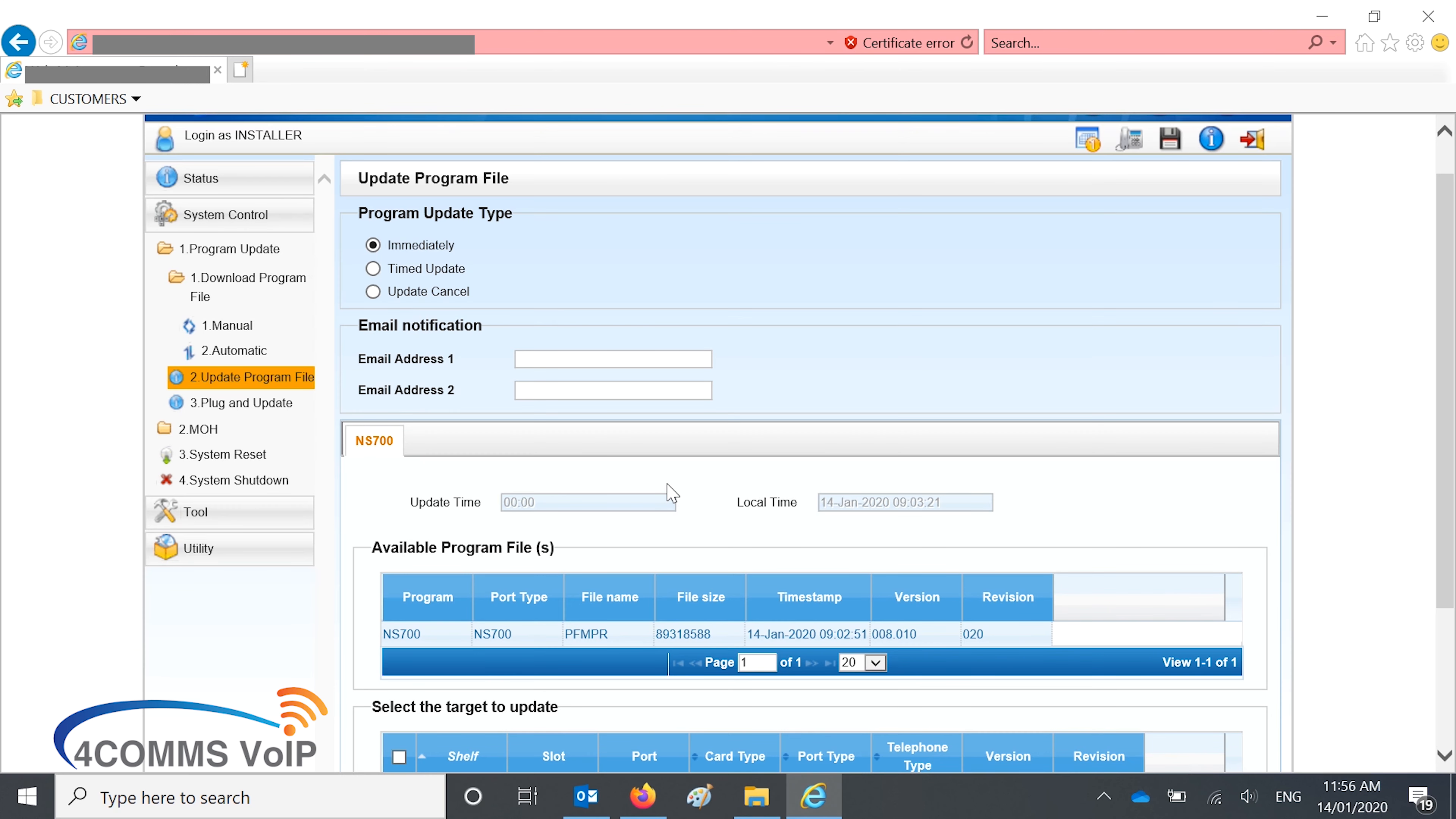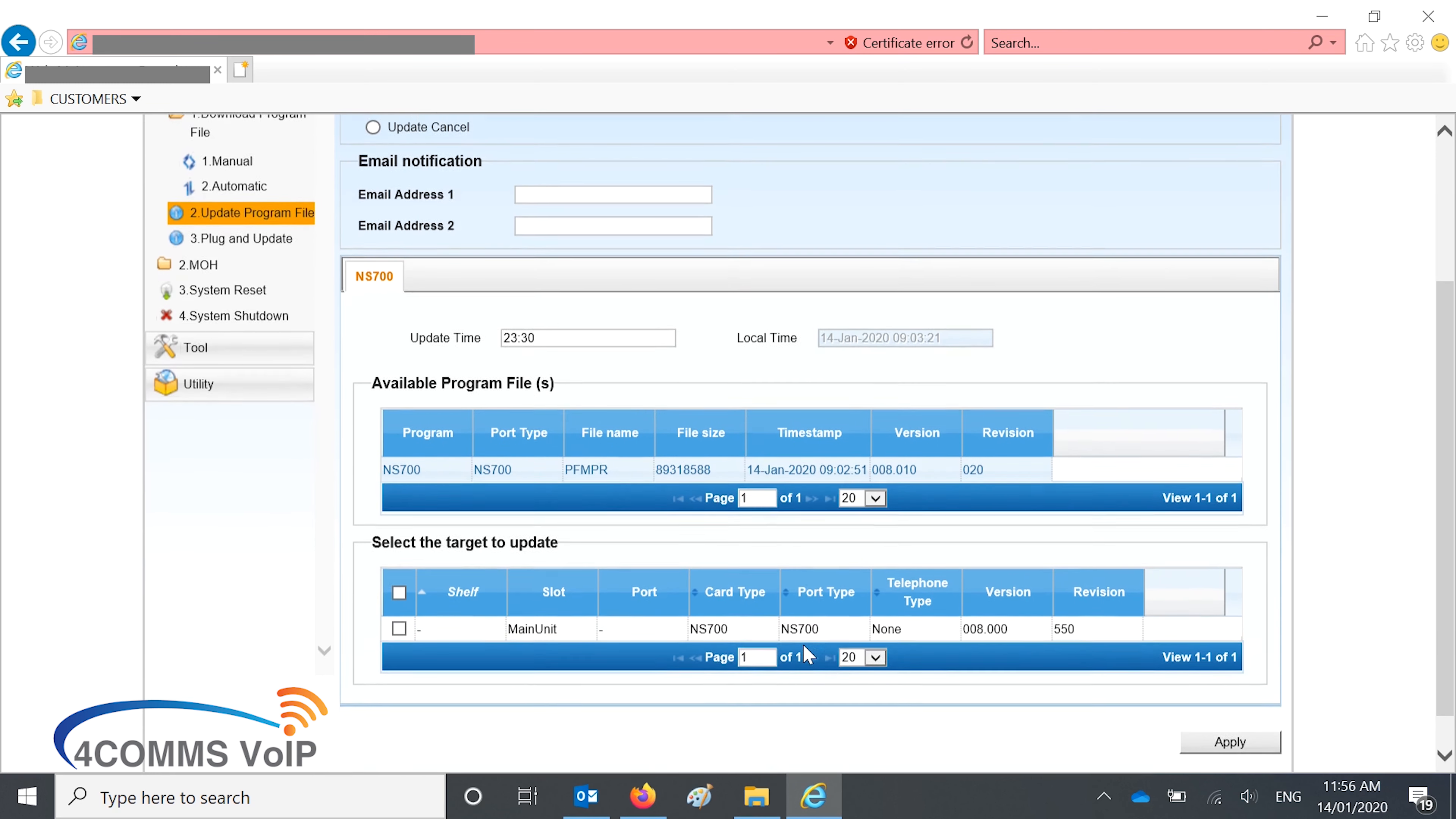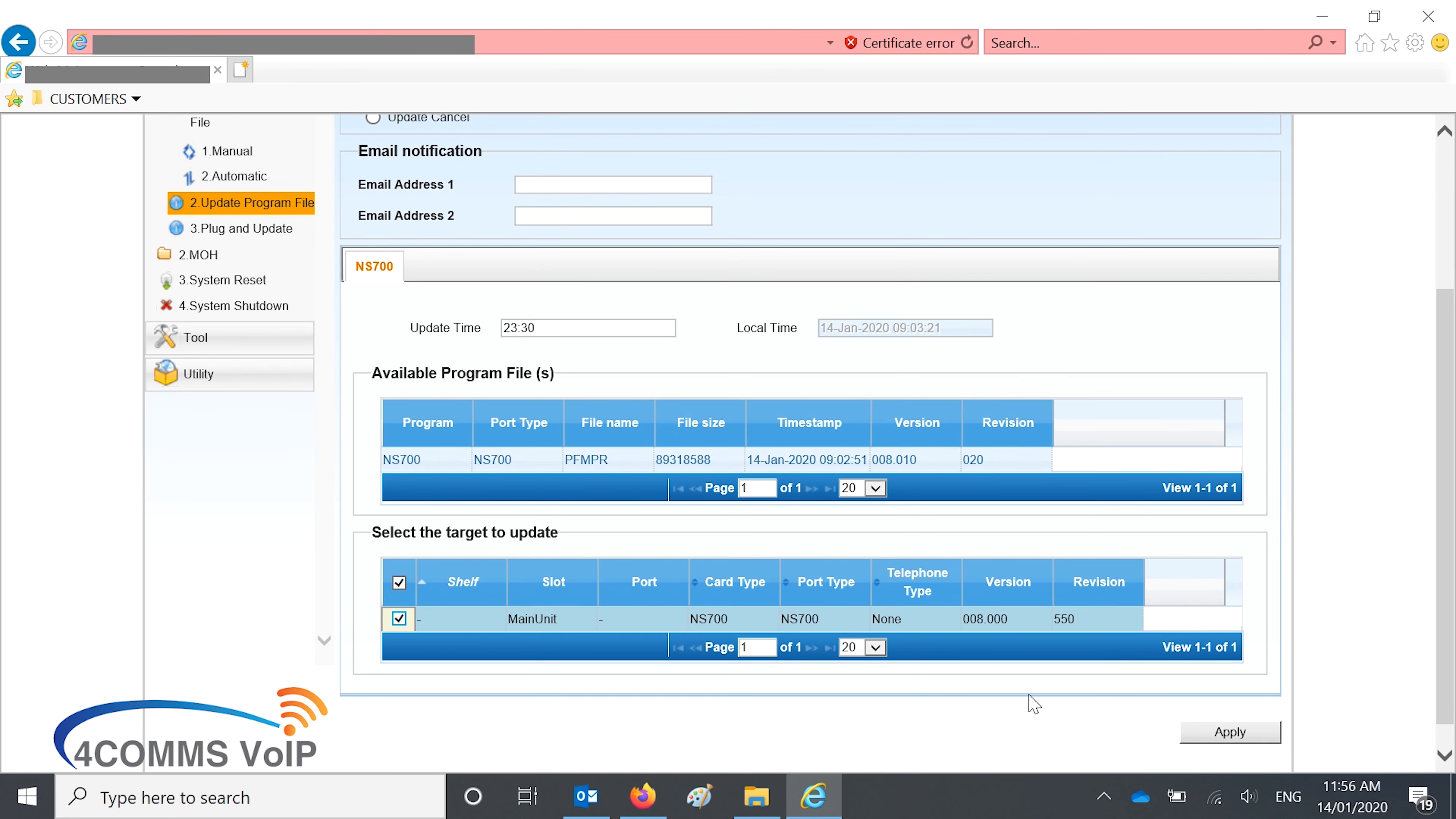So let's do an update right now. I'll do a timed update at 1130. You tick that box, you will get a warning saying, make sure you've backed up your phone system. I've already done that. Hit apply, and then hit execute.